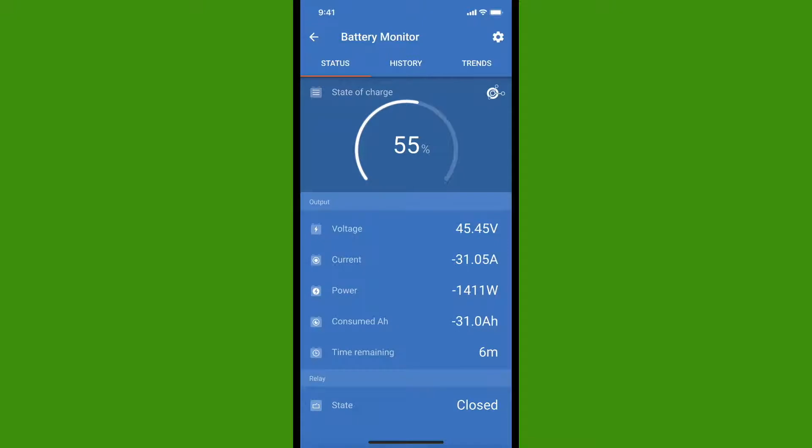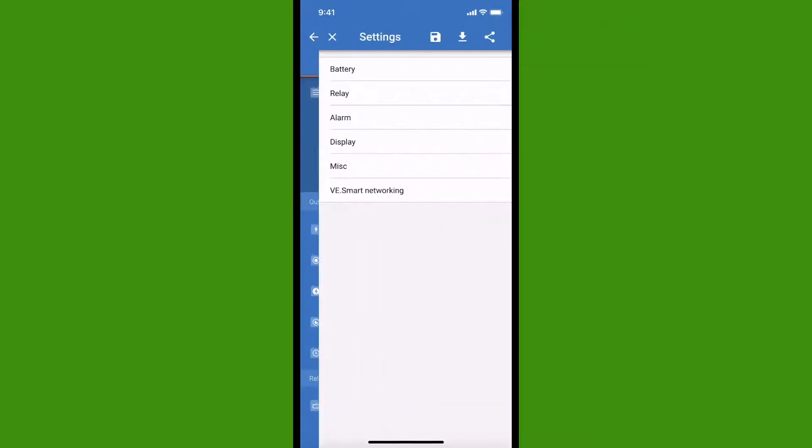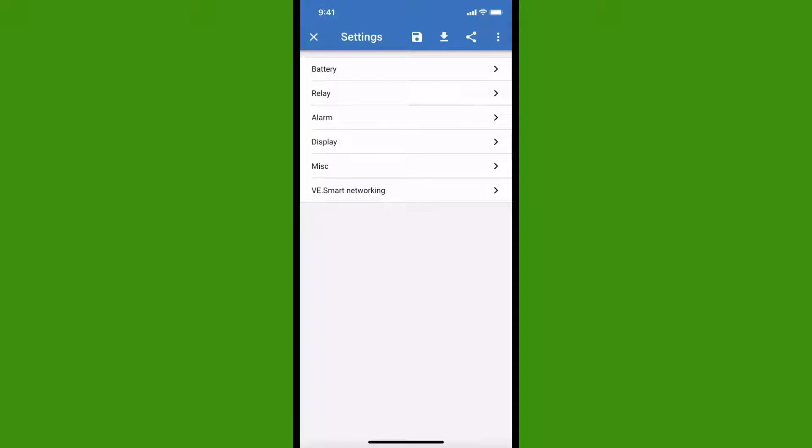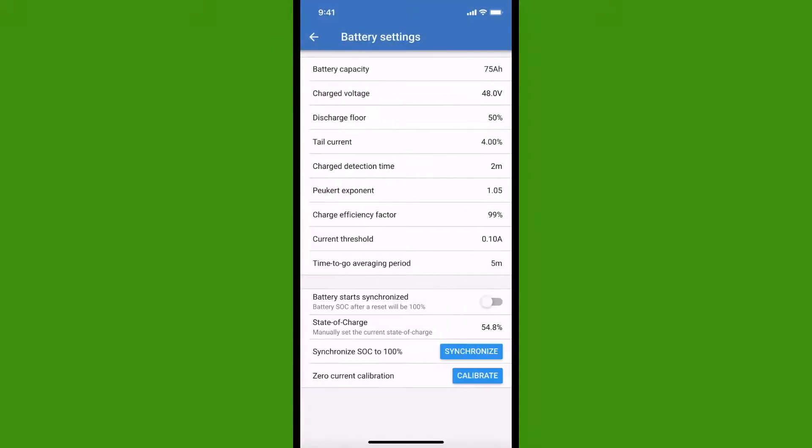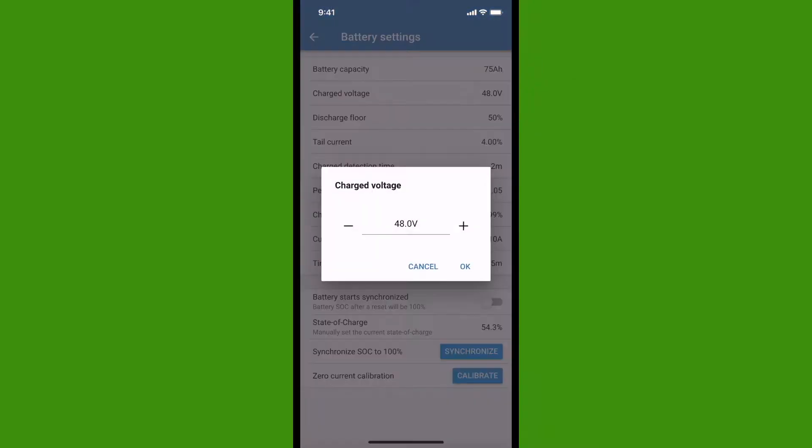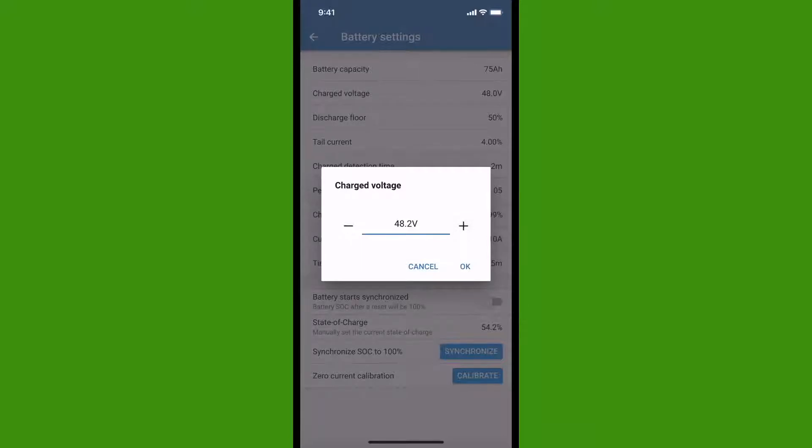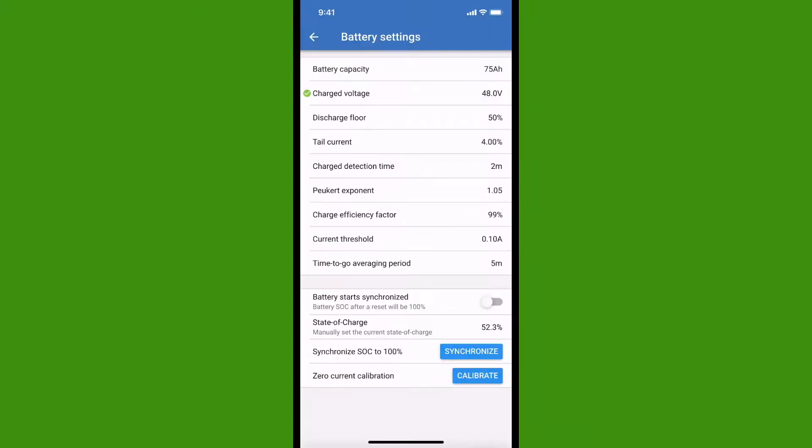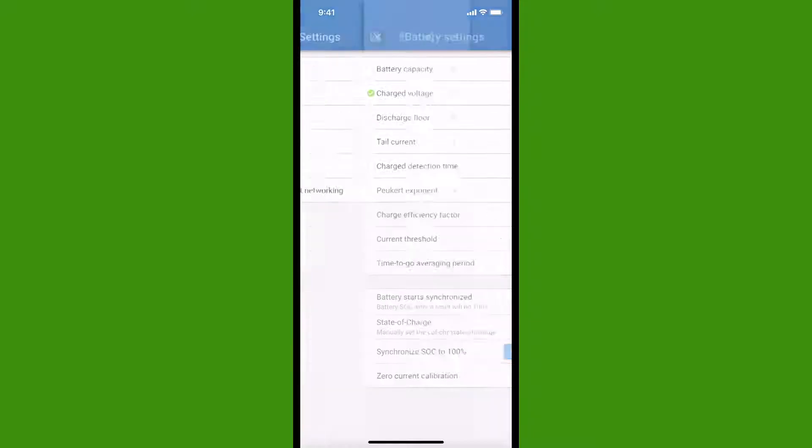The gear icon at the top will take us into our settings. The top item on the menu is battery. From here, you can program the battery monitor to work with the particular battery that you have in your solar system. To change any settings, you simply tap on the number. It opens this pop-up window. You can use the plus and minus buttons, or you can just type in the number that you want.